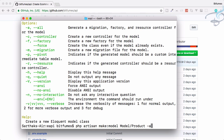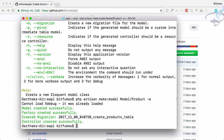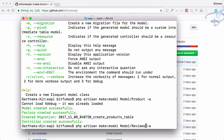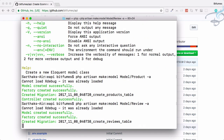We have to give the -a flag to create migration, factory, resource controller, and the model. Hit enter and you can see: model created successfully, factory created successfully, migration created, and our controller. Similarly we want everything for our Review model as well, so hit enter and we get all the other things.